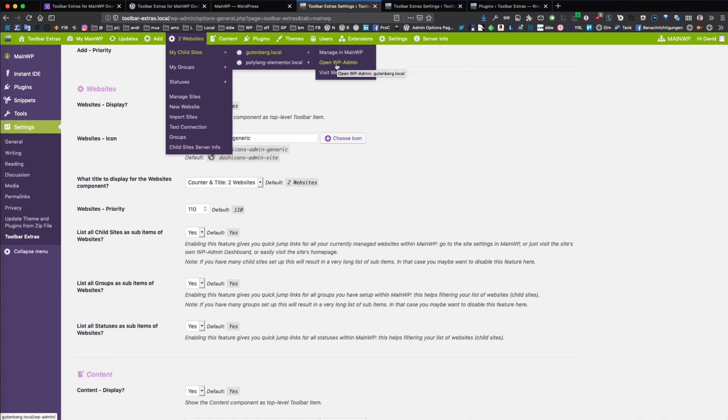I can open the WP admin of this specific website in a new browser tab, and I can also visit this specific website on the front end in a specific browser tab.